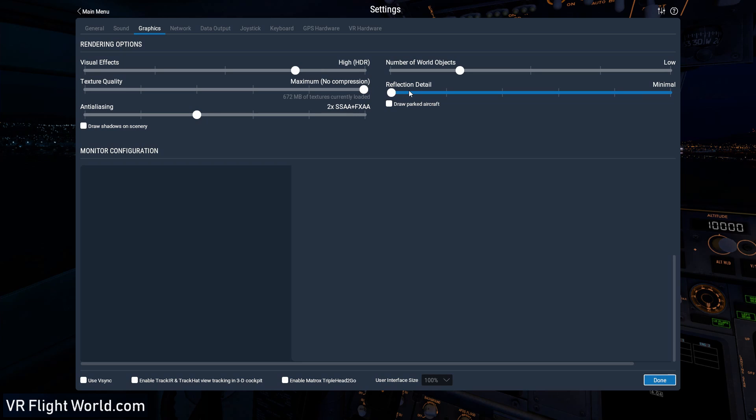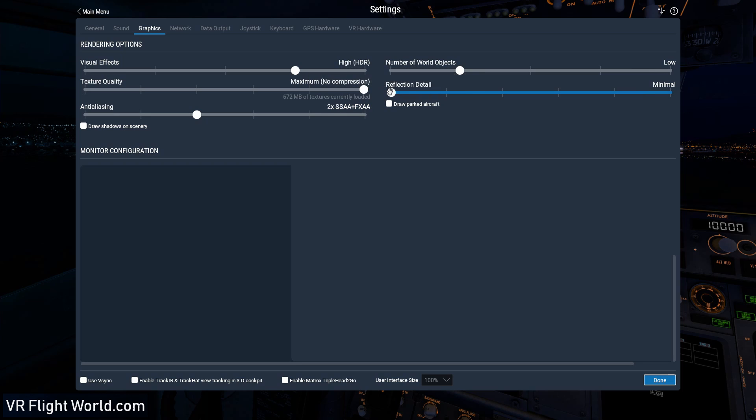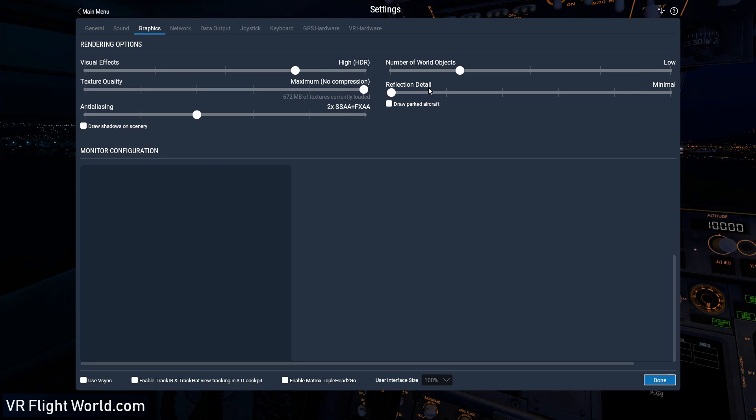So next we have our reflection detail. I keep mine all the way down to minimal. If you want to crank it up, go ahead, try it out. Again, I'm running in VR, so all this has to be done twice. If I was running without VR, I could probably crank these settings a lot more than this, but this is my VR setup. So that's how I'm running it. So no reflection for me. I don't notice a huge difference, but if you're over water, you're probably going to notice a little bit difference.